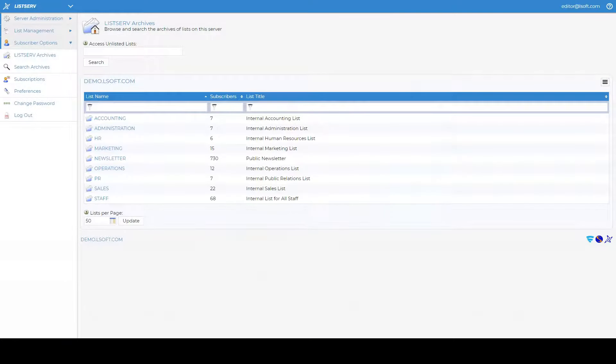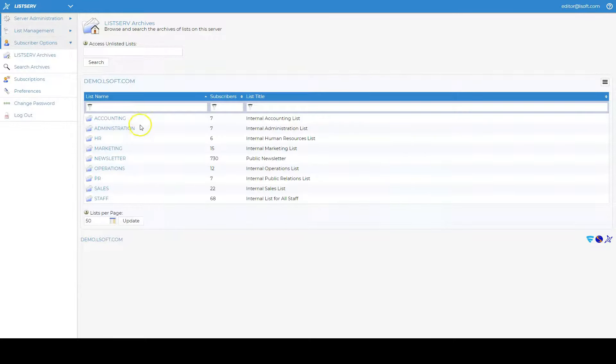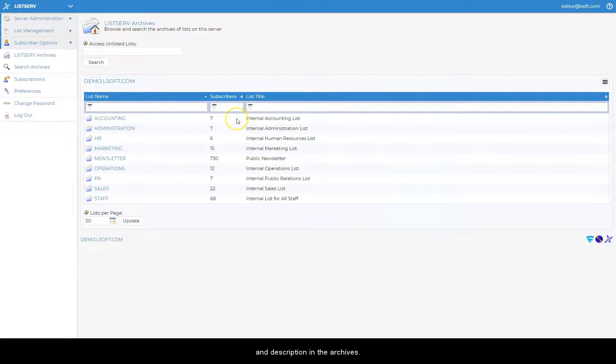By default, whenever you have non-confidential public lists, the number of subscribers is shown next to the list name and description in the archives.